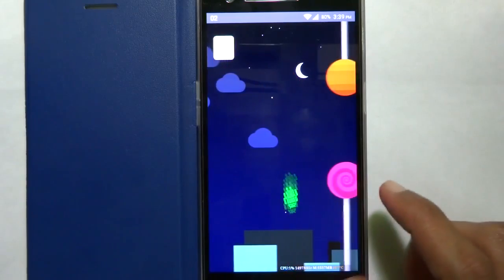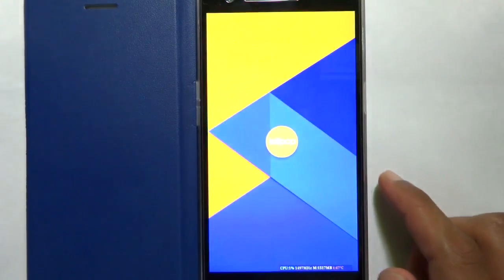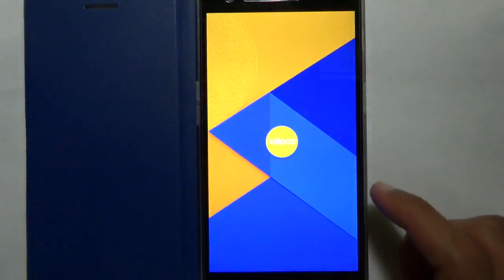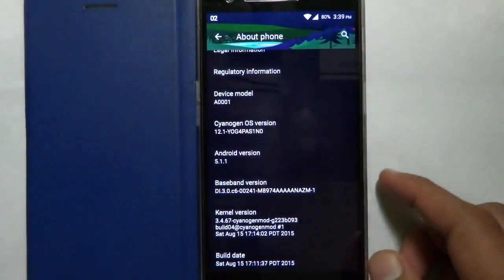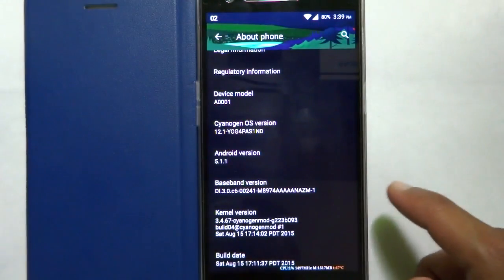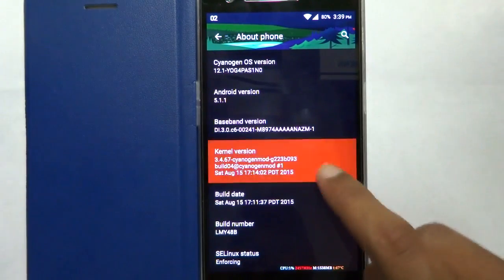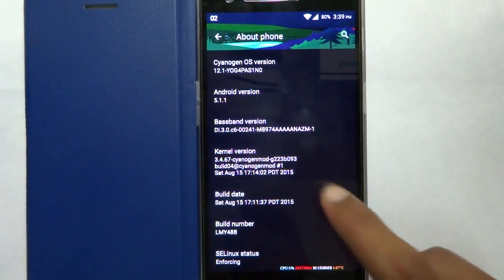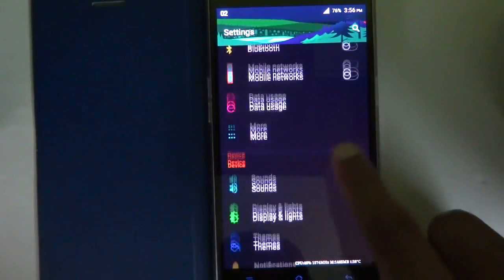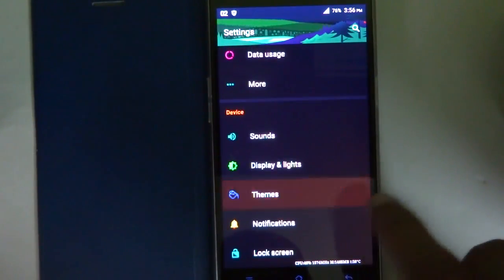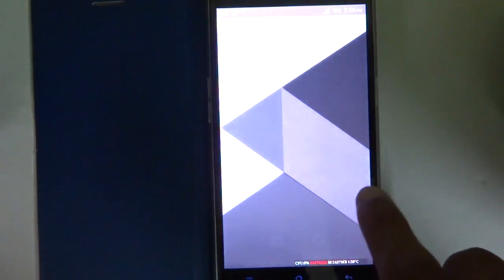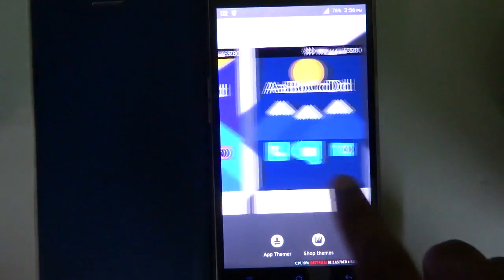This is the Angry Birds style Lollipop theme. Now let me go back and quickly change the theme and the home launcher to the default ones.